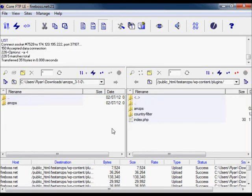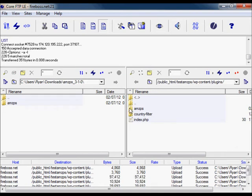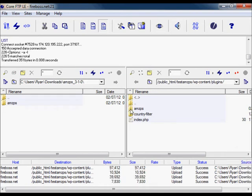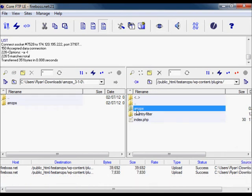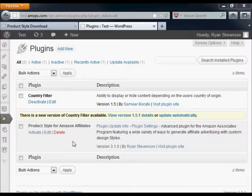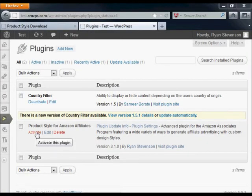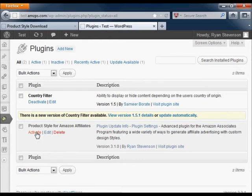When the upload is complete, you'll see the folder on your website. Return to your WordPress administration, go to the plugins page, and simply click on the activate button next to the Product Style plugin.